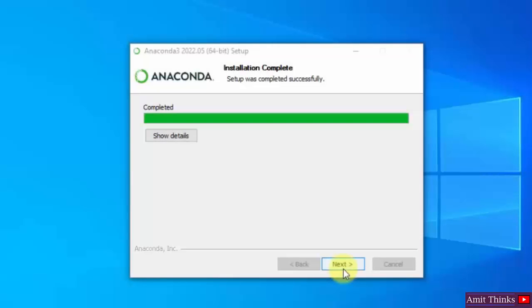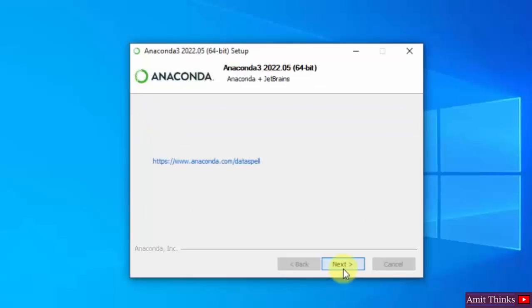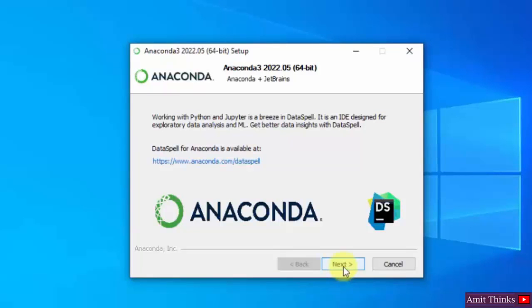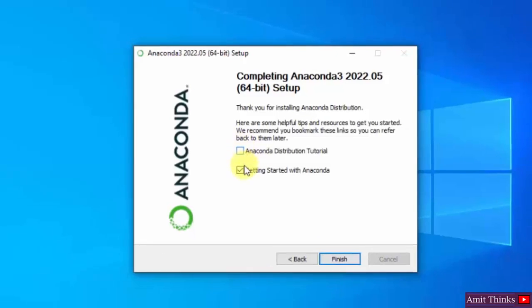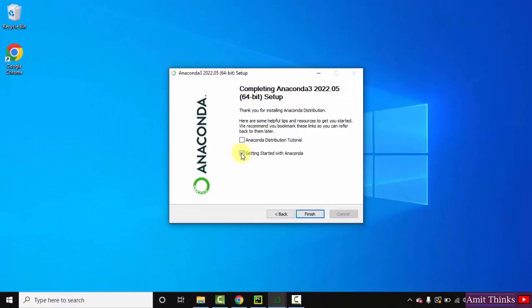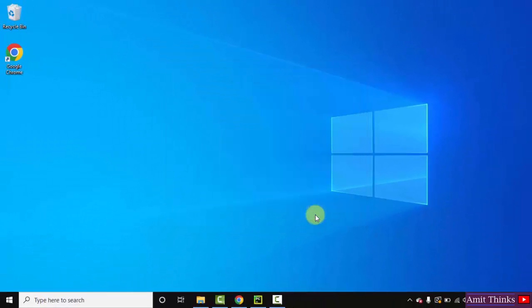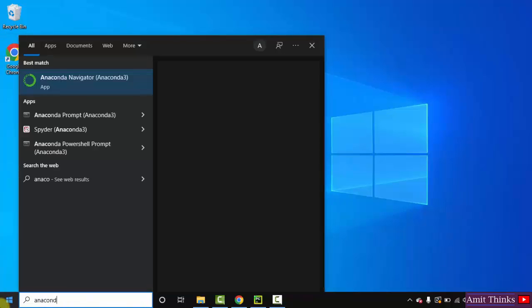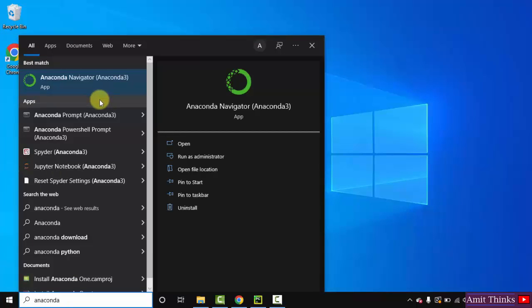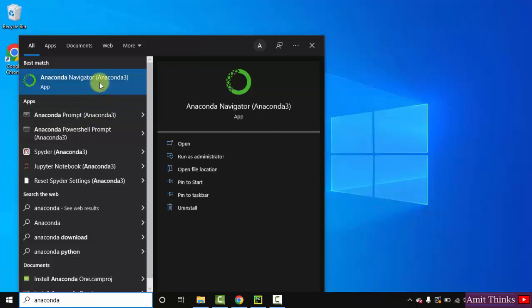So guys, now you can see we have successfully installed Anaconda. Click on next. Click on next again. Click on finish, I'll uncheck these. Now guys, let us go to start, type Anaconda. On typing Anaconda now you can see Anaconda prompt and navigator is visible. Now I'll click on Anaconda navigator.